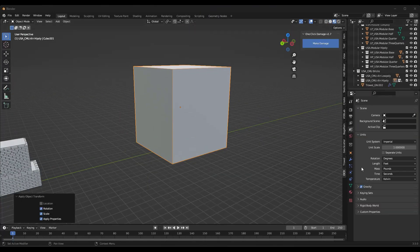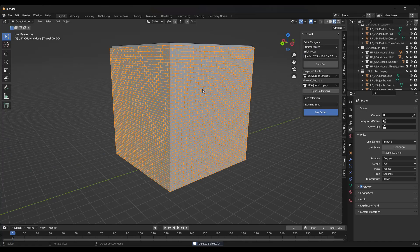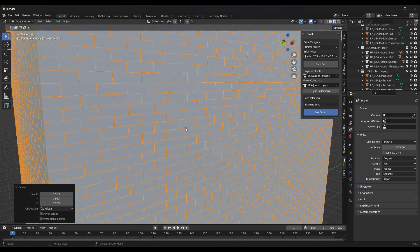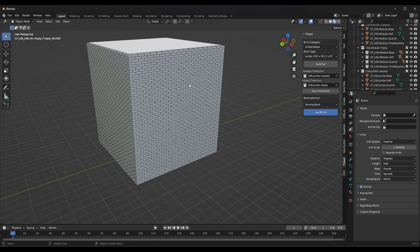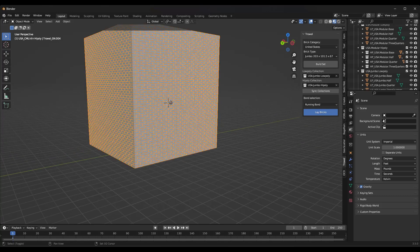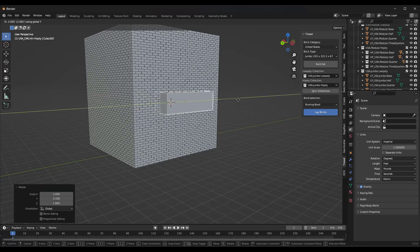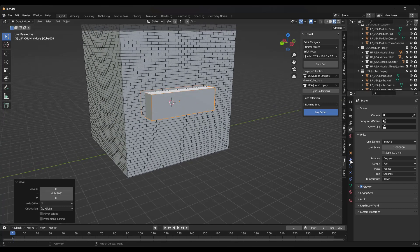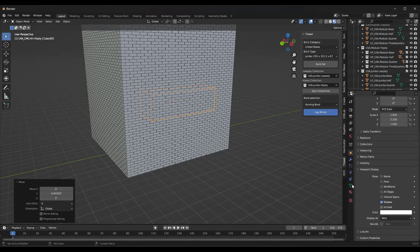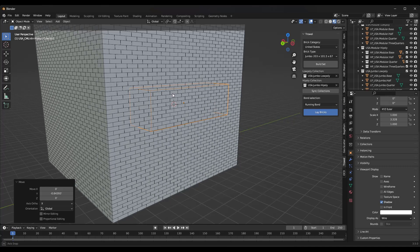One of the cool things about this tool is the way it works with Booleans to create openings. We'll add our bricks here, scale them just a bit so the spacing isn't too big. Now what we want to do is do Shift+A and add a cube, scale that cube out a little bit, and create a Boolean with it.